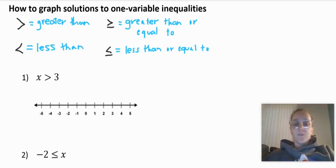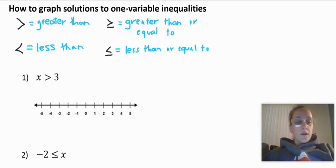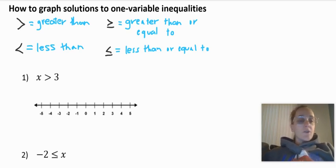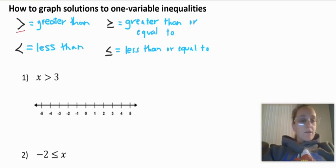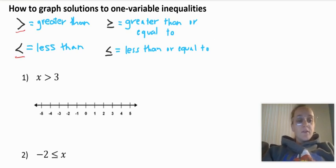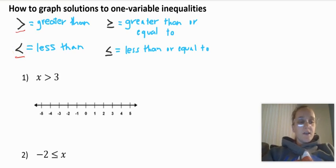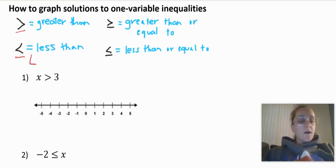In this video we're going over how to graph solutions to one variable inequalities. Let's go over what the different inequality symbols are. Greater than is this symbol, and less than is this symbol. The way I remember that less than is this symbol is because it kind of looks like an L, if you took an L and squished it a little bit.